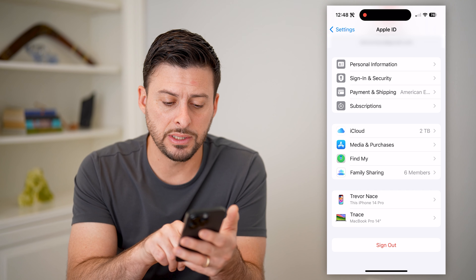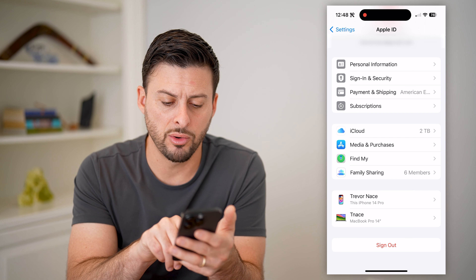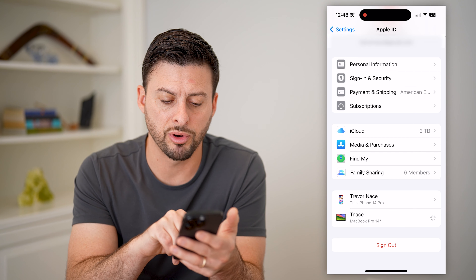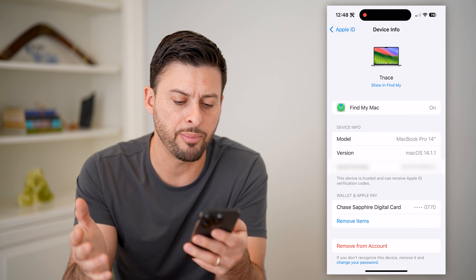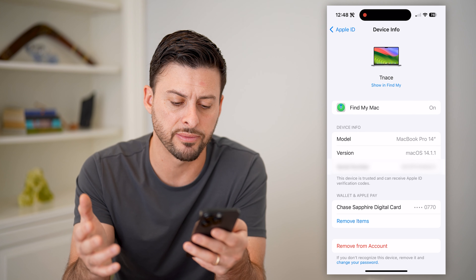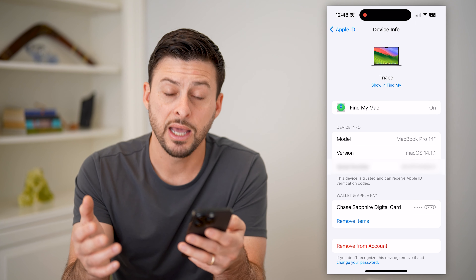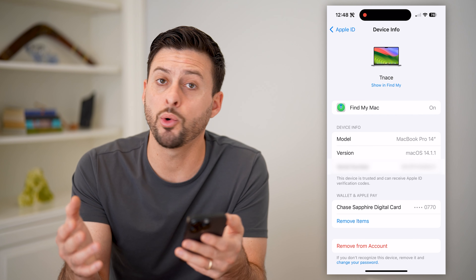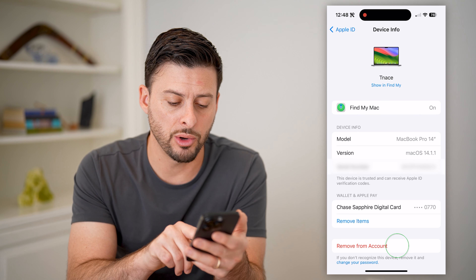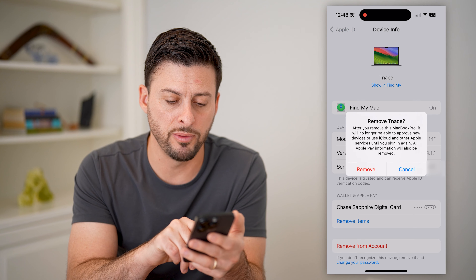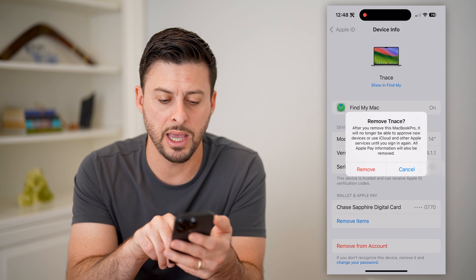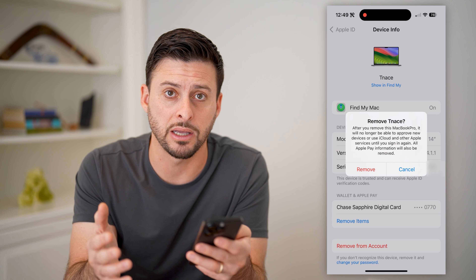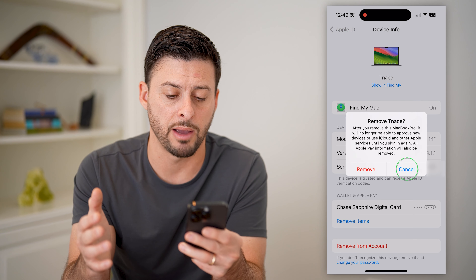So you can see this iPhone 14 Pro or the MacBook Pro 14-inch. I can tap on any of these, and if I don't recognize a specific device or I don't have it anymore, you can always tap 'Remove from Account' and hit 'Remove' to basically kick them off of your Apple ID.